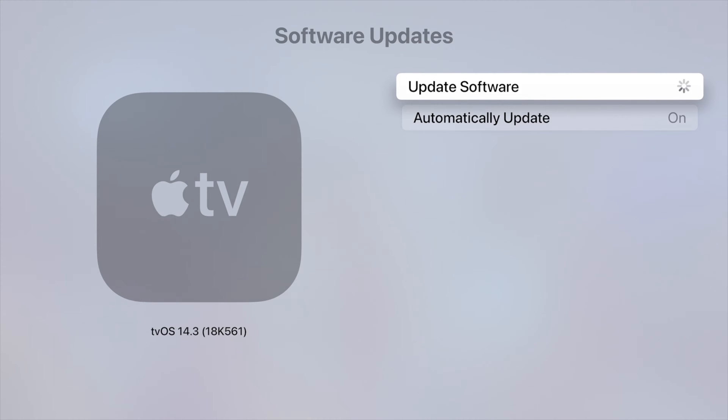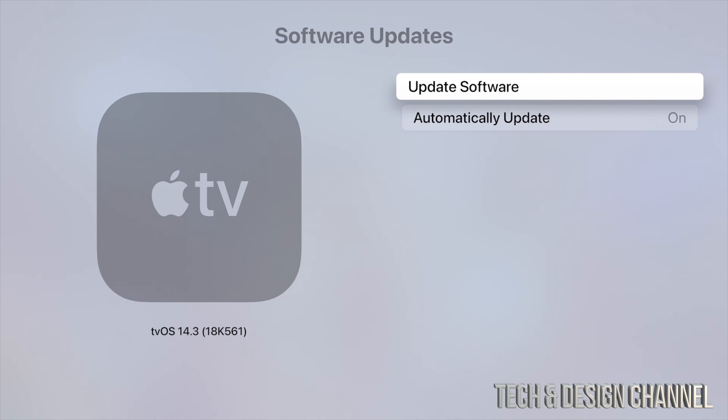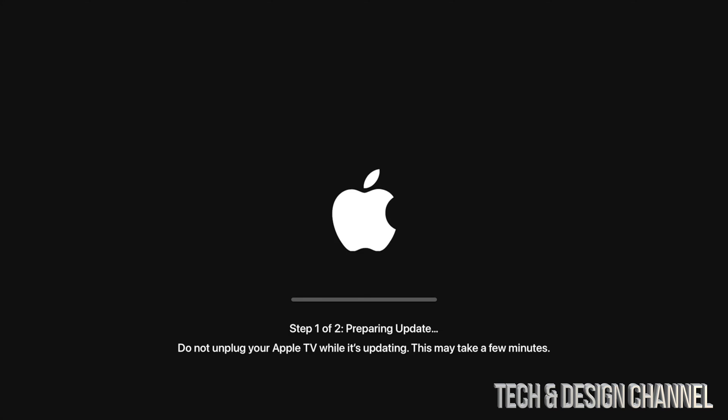Just make sure not to unplug your Apple TV. Make sure you have a steady internet connection as well, just so everything goes smooth. This should be done pretty fast. It's not a humongous update. It will restart, so expect that to happen with your Apple TV.